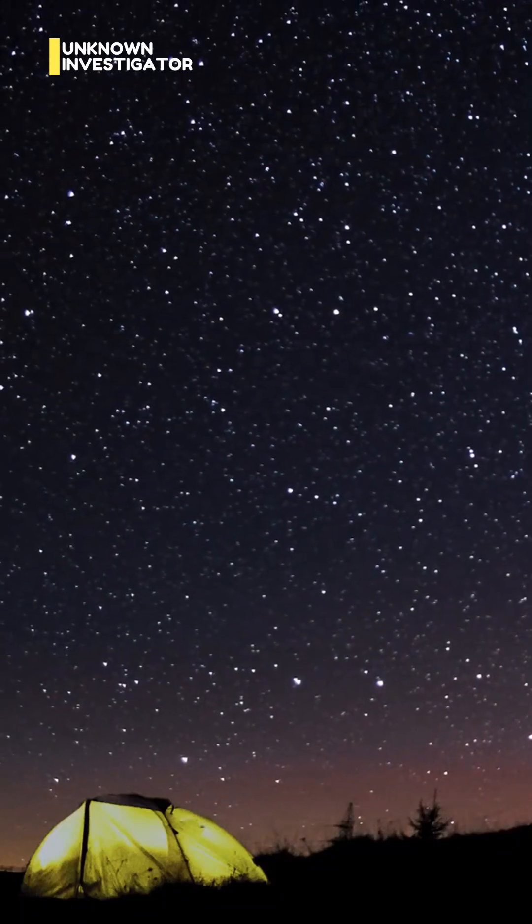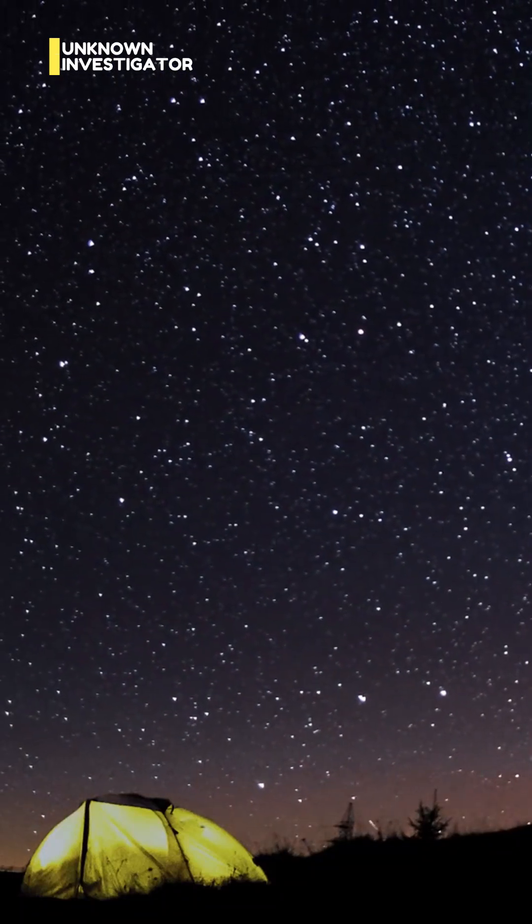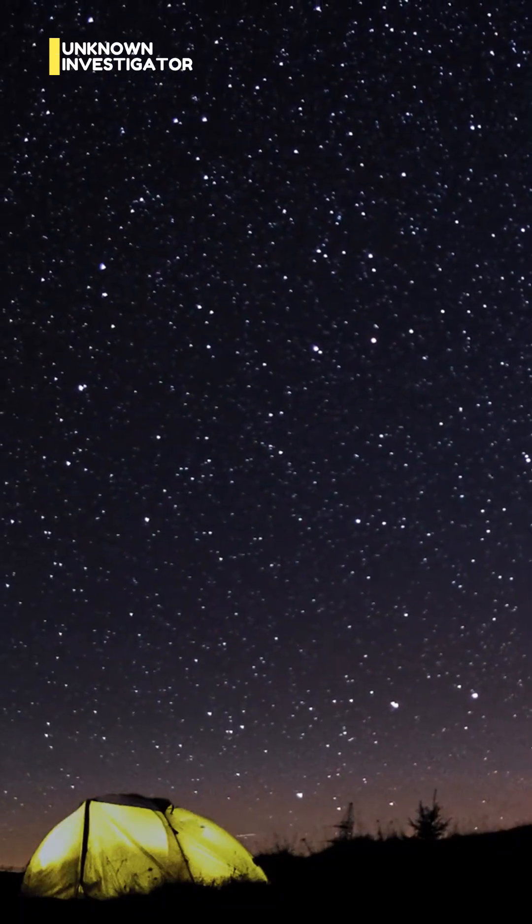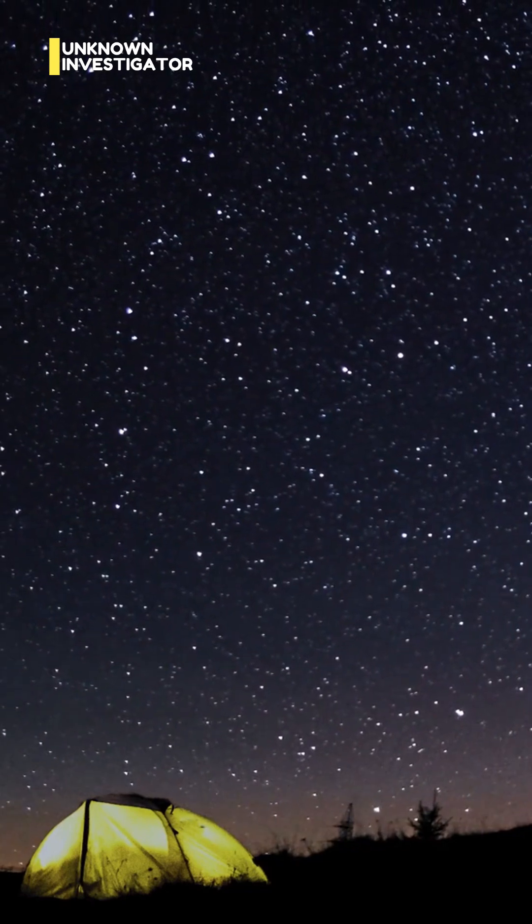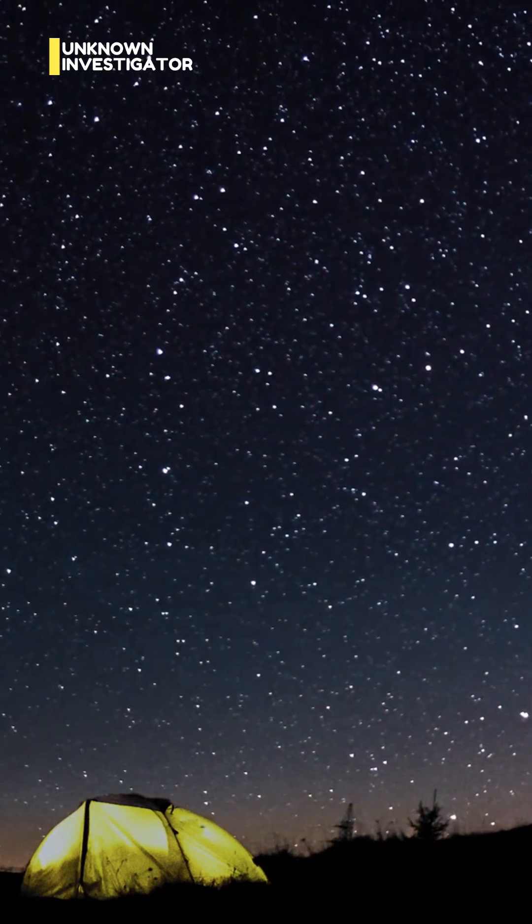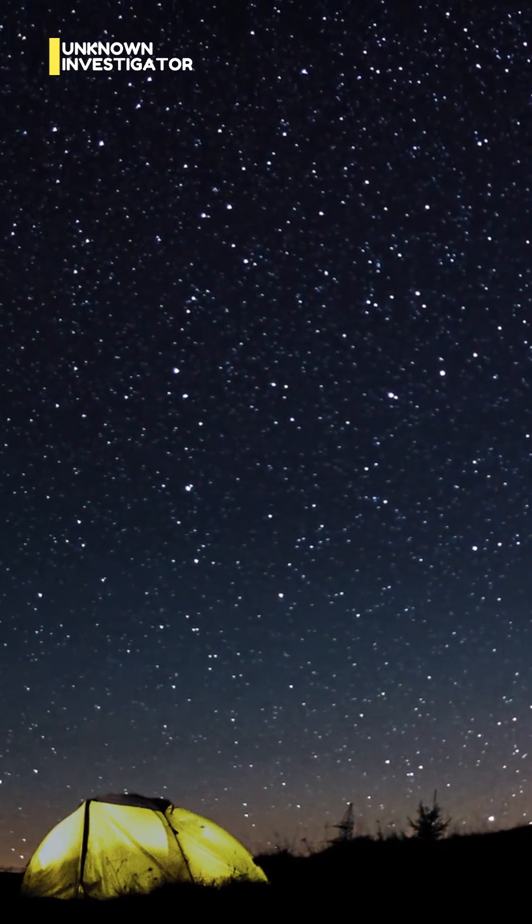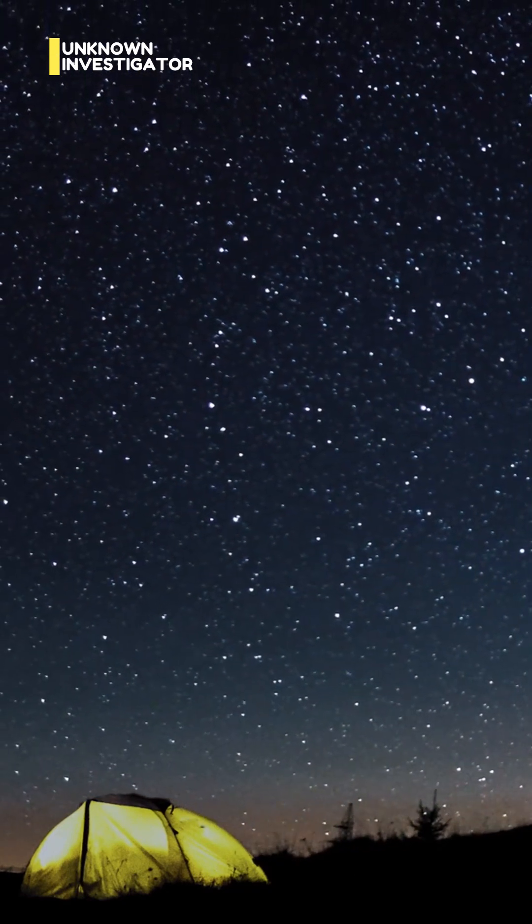Have you ever looked up at the night sky and wondered just how big this universe really is? Well, get ready, because the answer is going to break your brain.